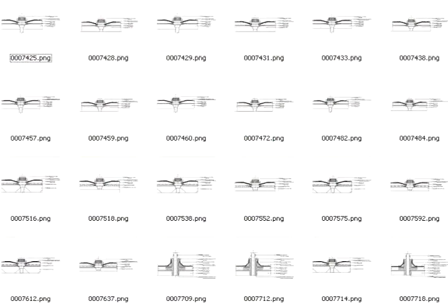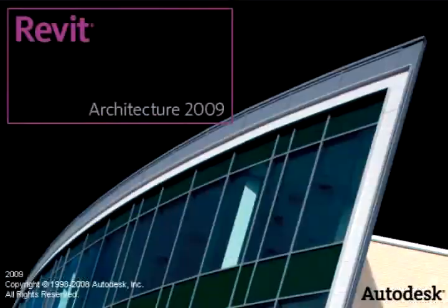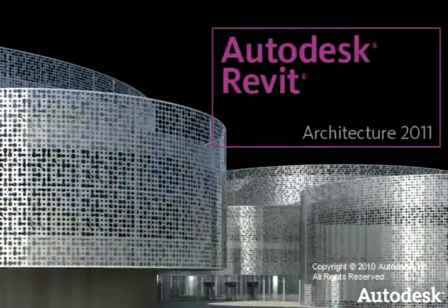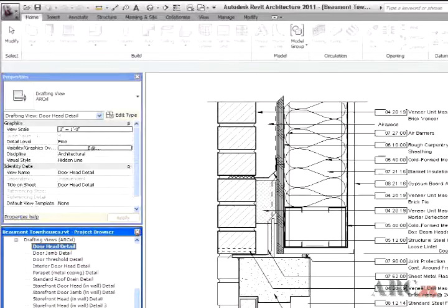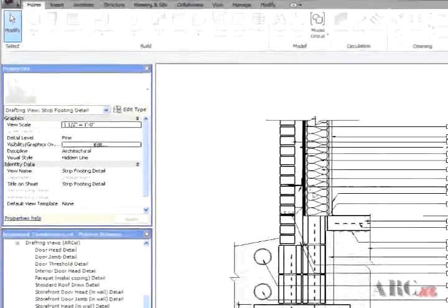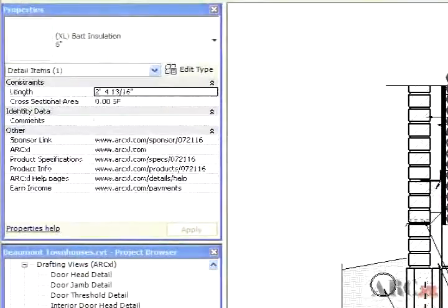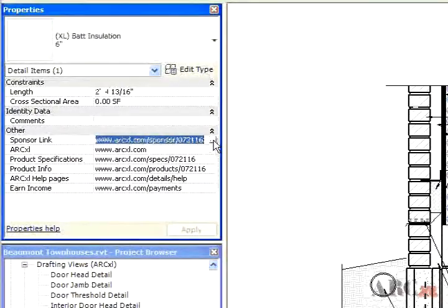Tens of thousands of ArchExcel Revit built details have been created and made available to qualified US and Canadian based architects and firms free of charge. It is our hyperlinks that provide the incentive for building product manufacturers to participate as ArchExcel detail sponsors.